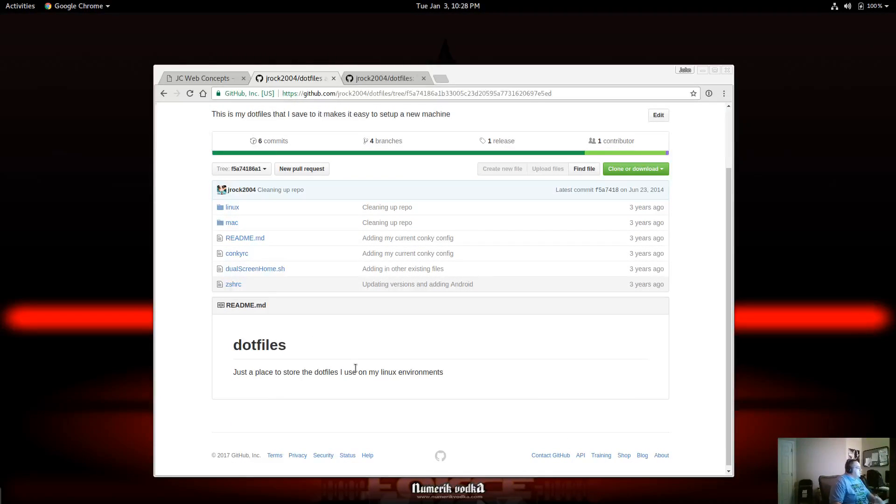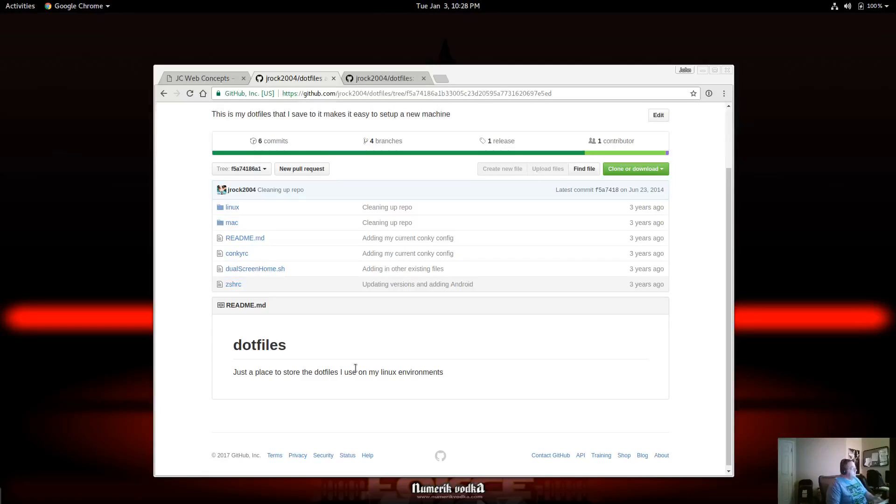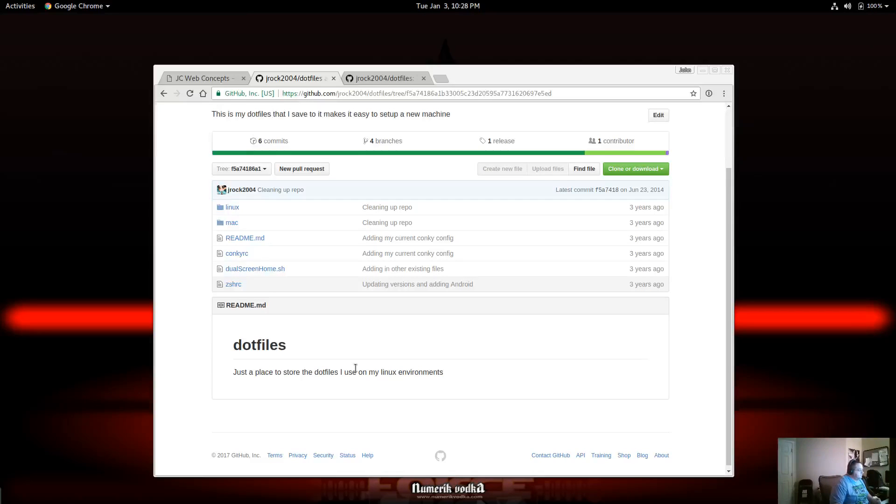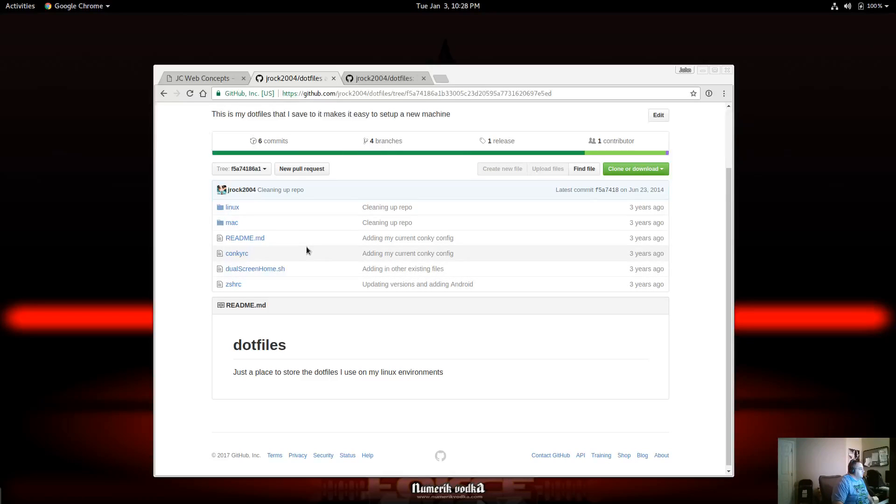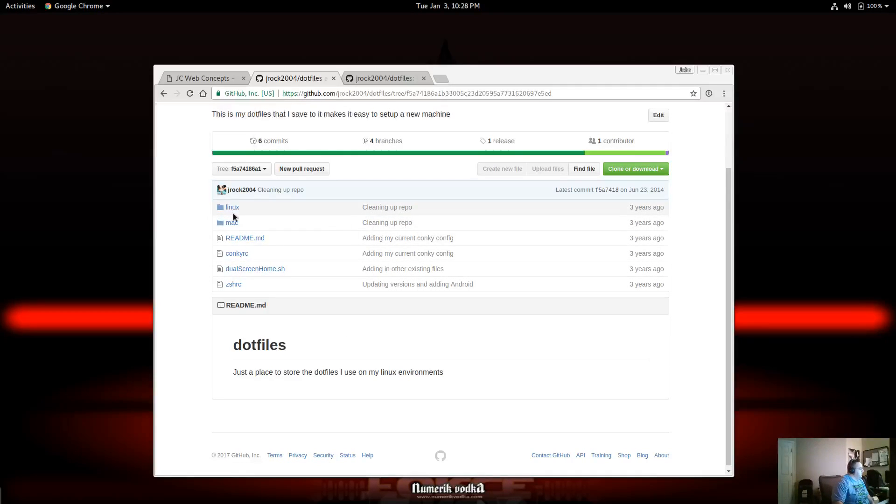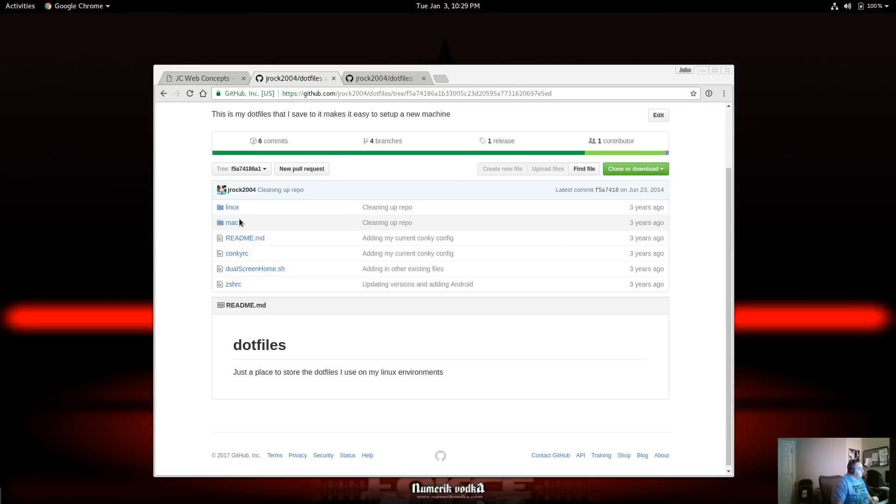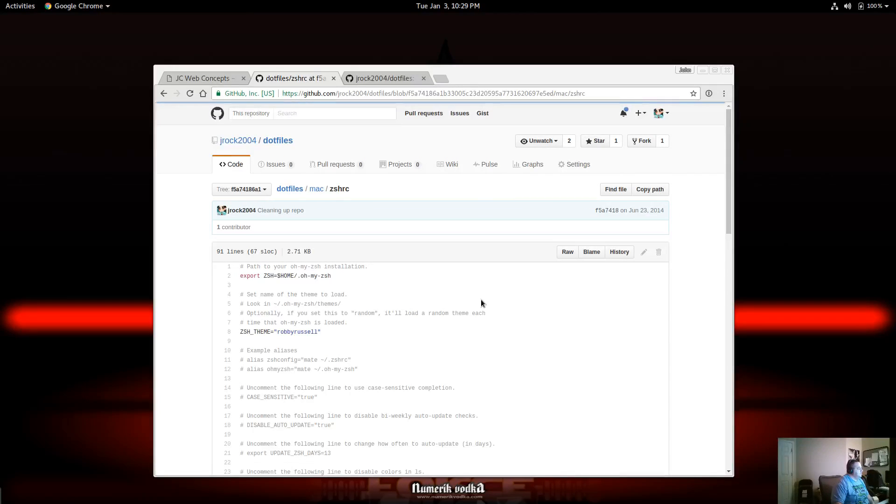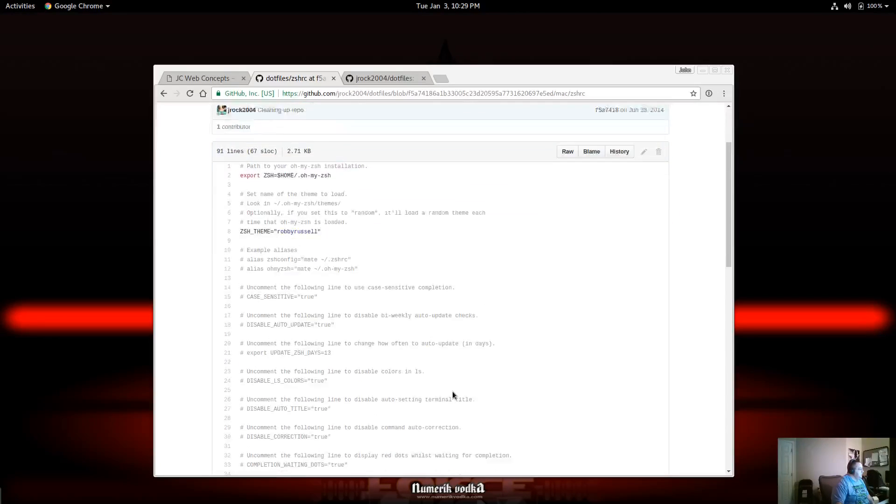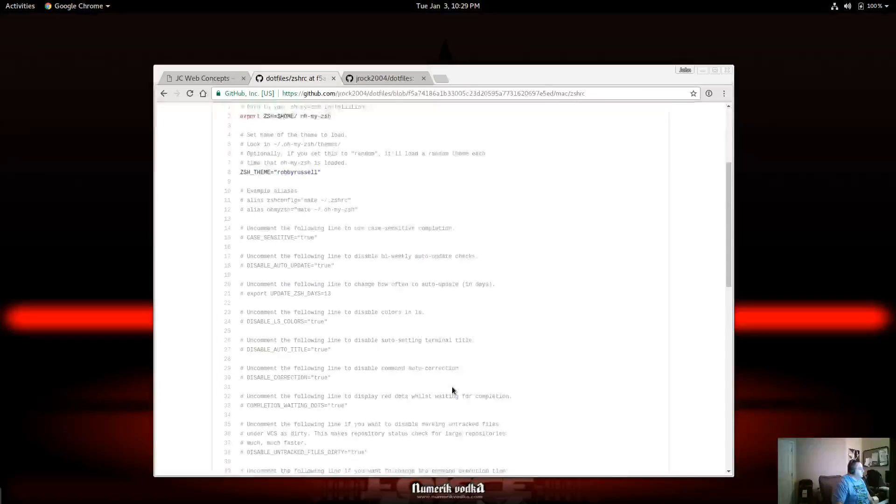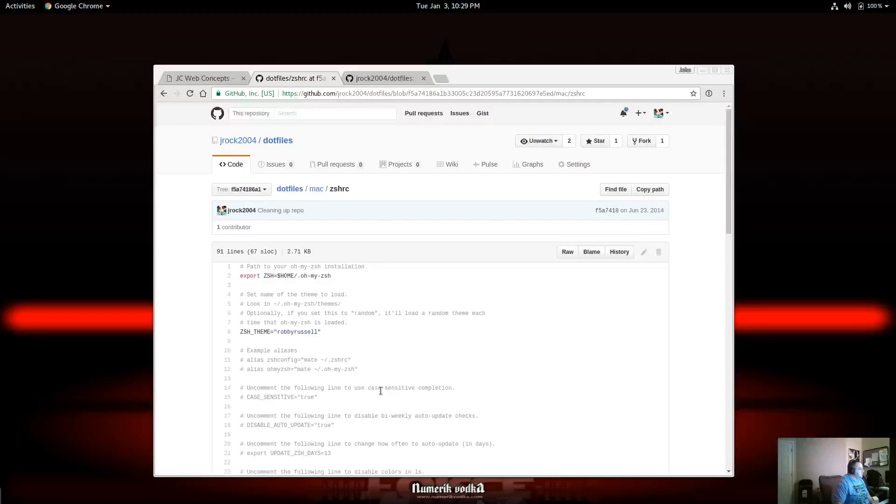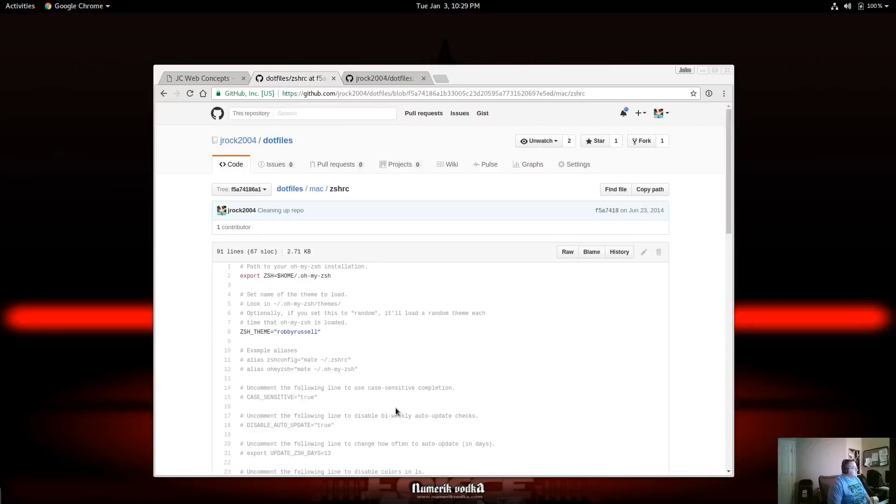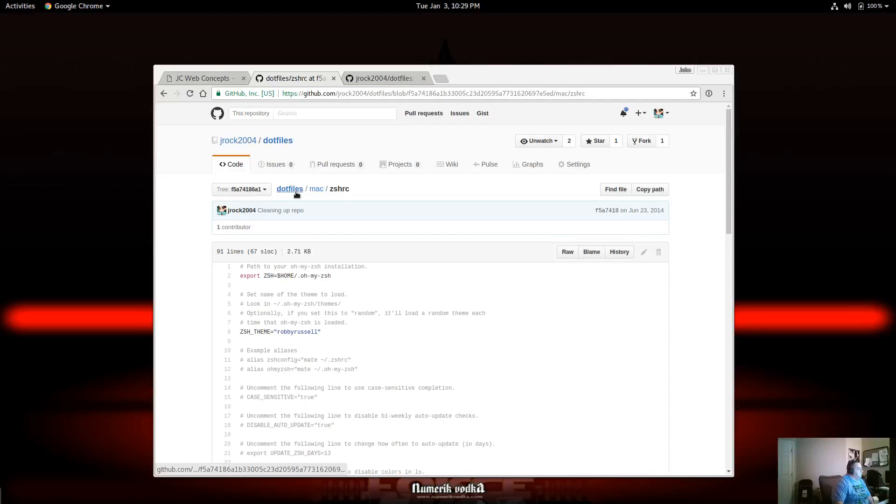Then I decided, well, okay, well then I need to create a dotfiles for Mac or Linux or Windows. So that's what I started doing. Then that process kind of evolved over the years, so then I started to just create a folder called Linux and a folder called Mac. And then I could just come in here, I could go to Mac, I could click on ZSHRC, and here's all this. So I could just copy this or clone this and do a copy, so on and so forth.